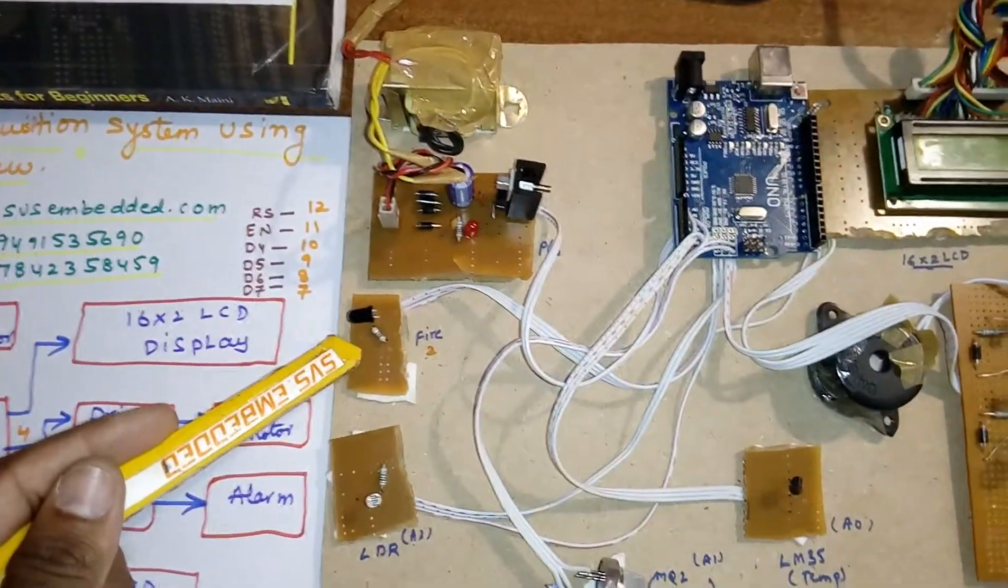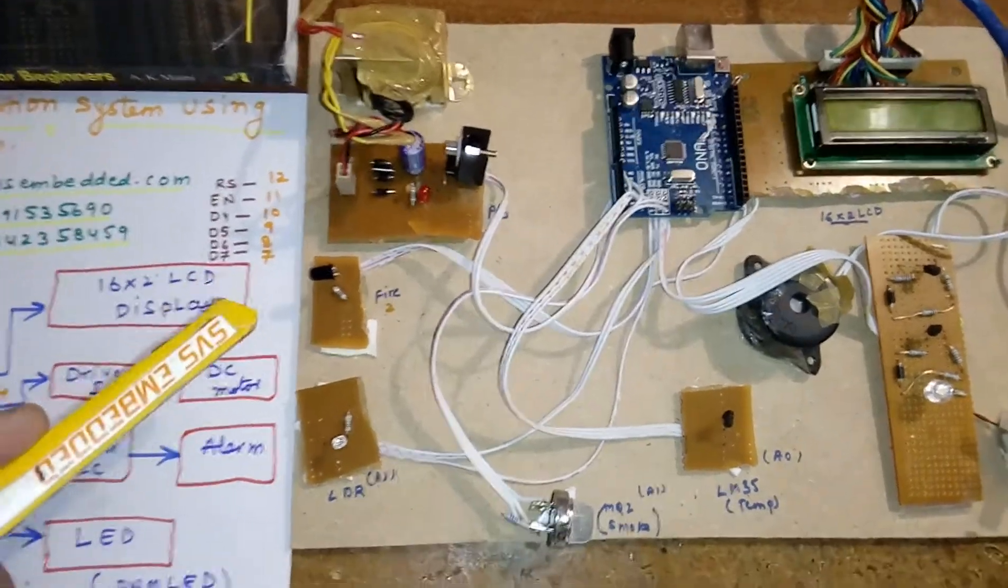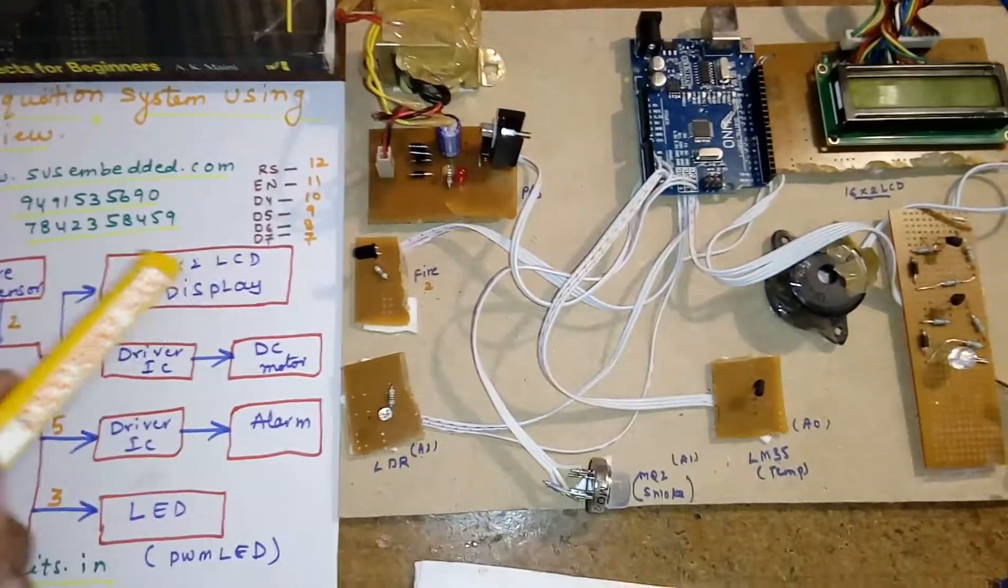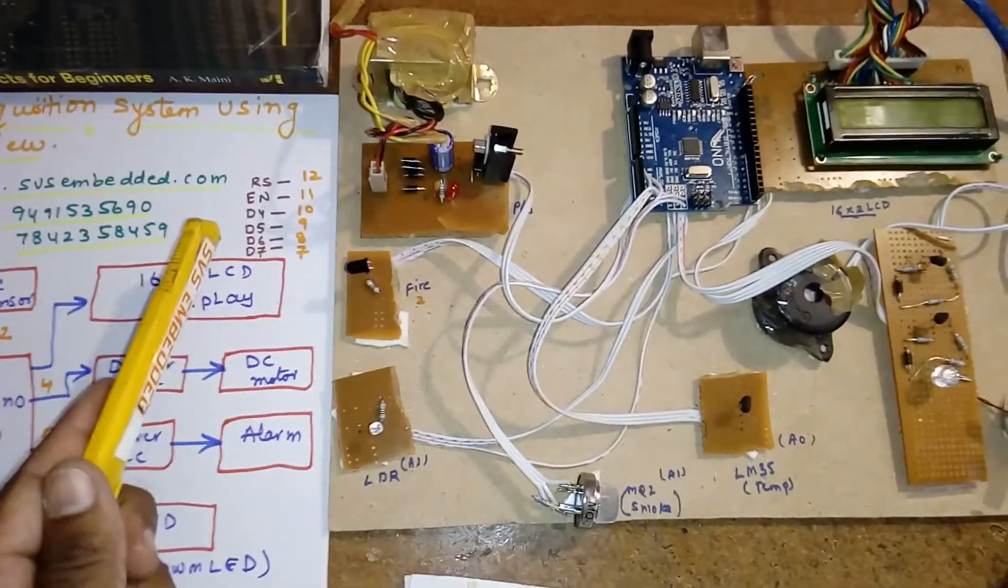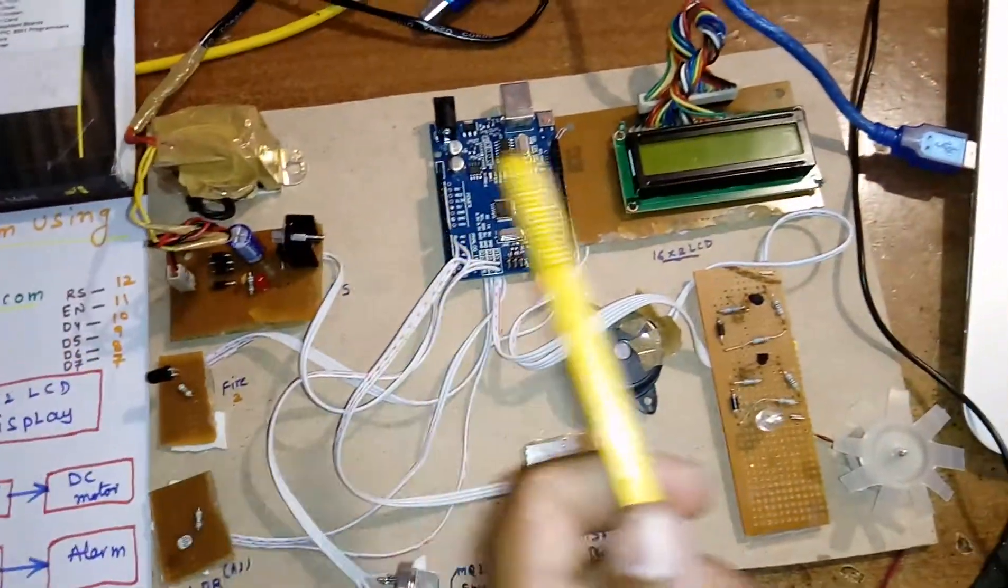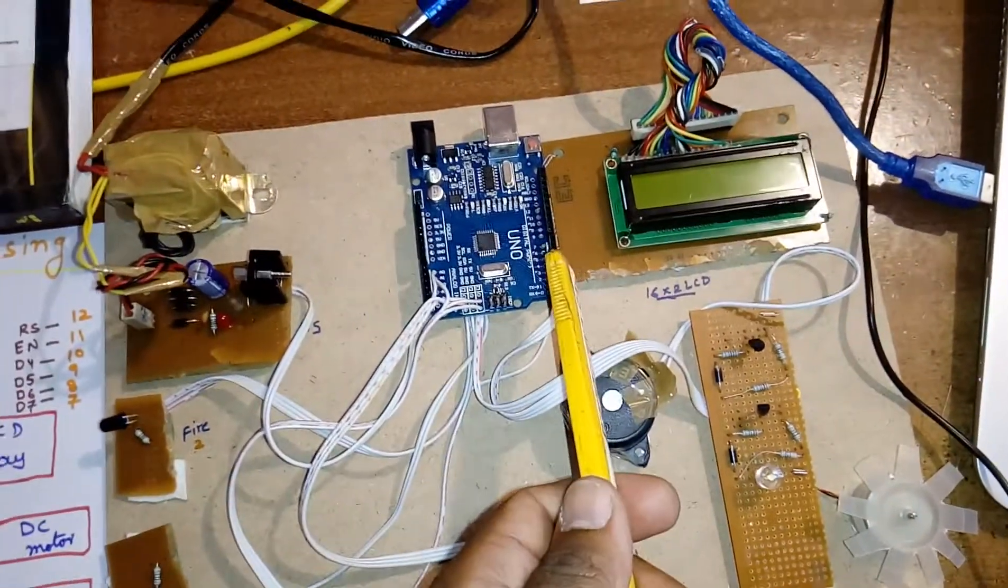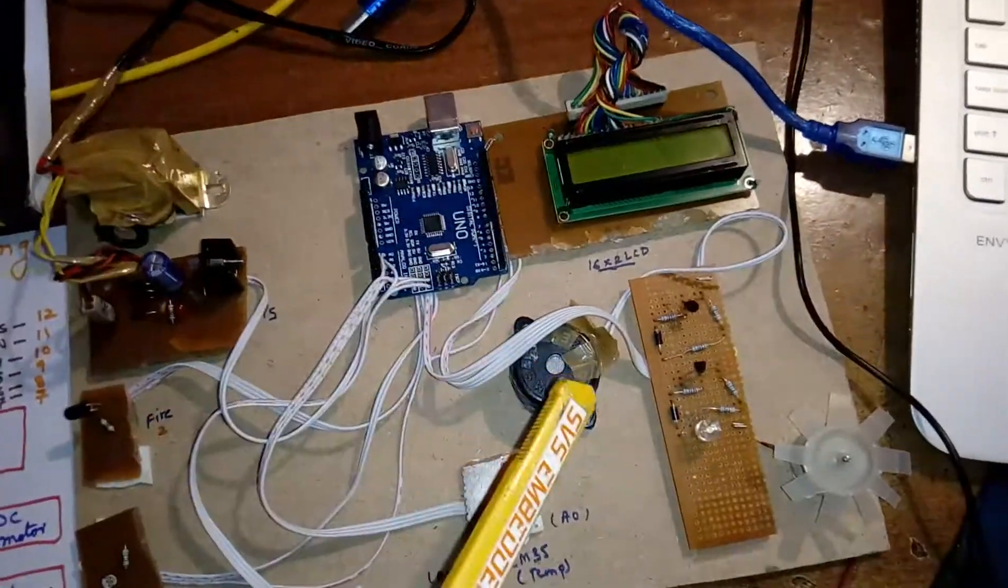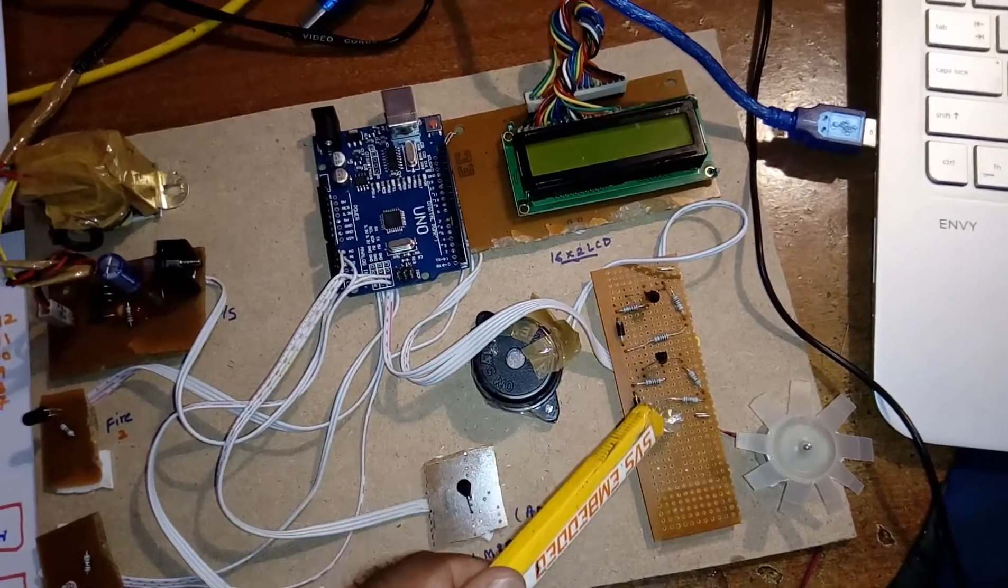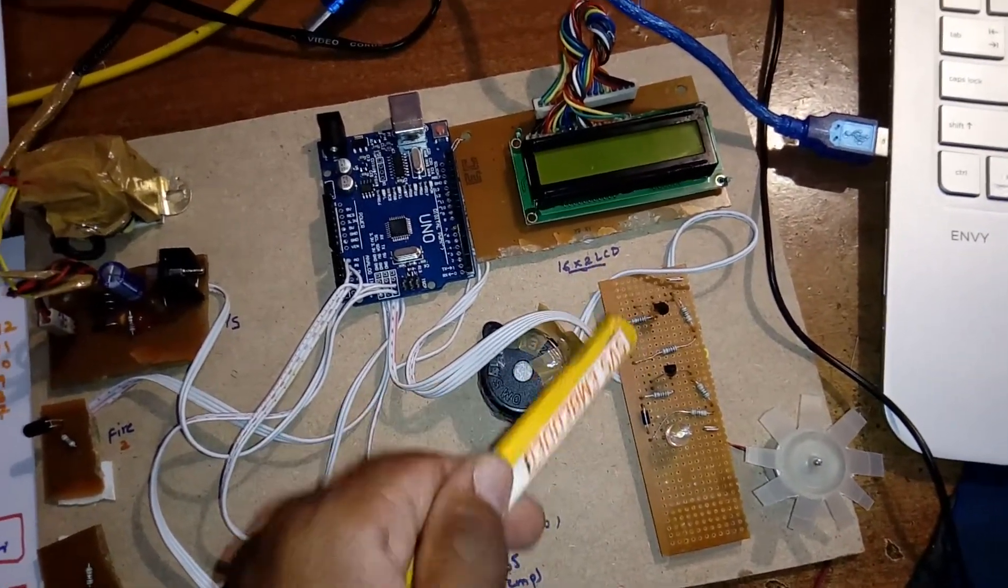Here we are using one fire sensor, IR photodiode. When heavy high intensity light falls, the output will be low and given to the microcontroller second pin. The outputs are third, fourth, and fifth.